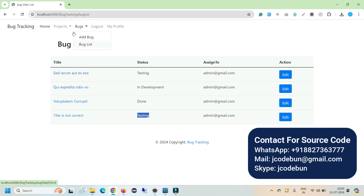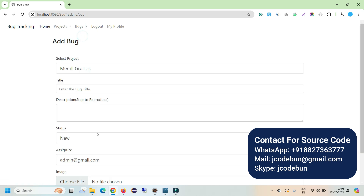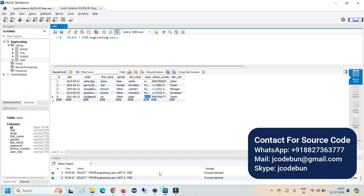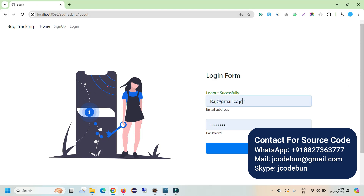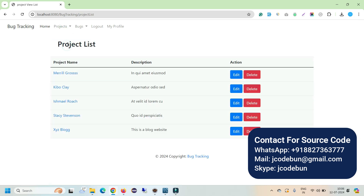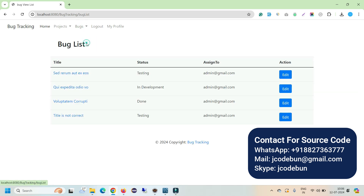The tester also has the option to add a new bug if they find one in any project. After logging out, let's log in as a manager. The manager can add new projects, view the project list, view and edit bugs, delete them, add bugs, view the bug list, and log out.